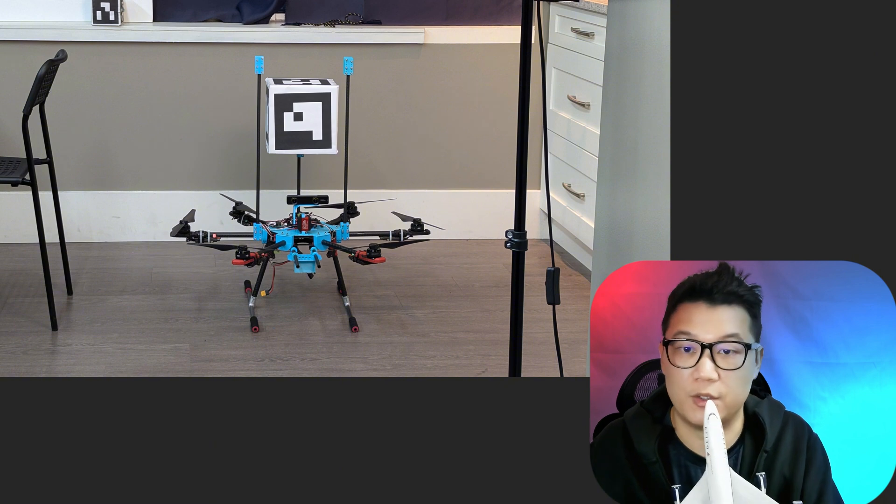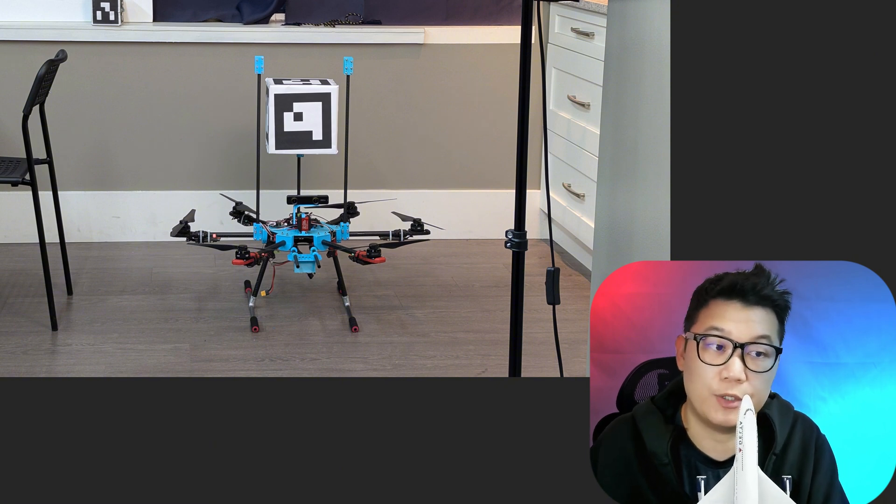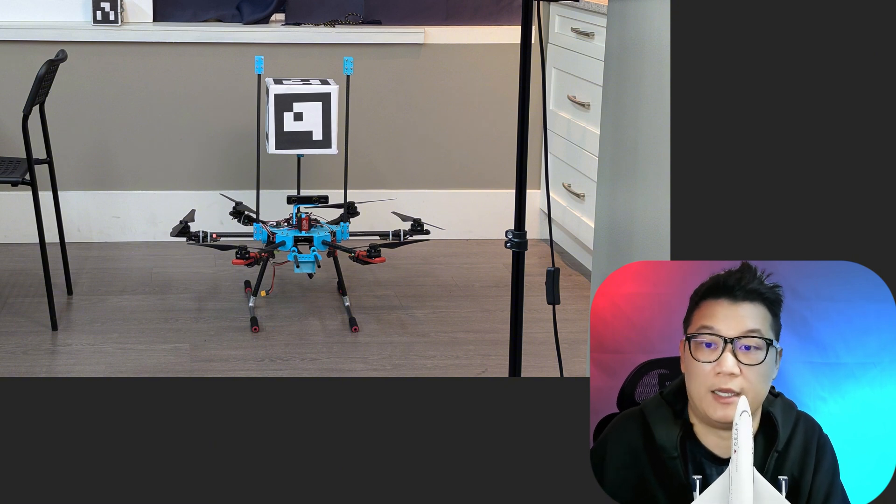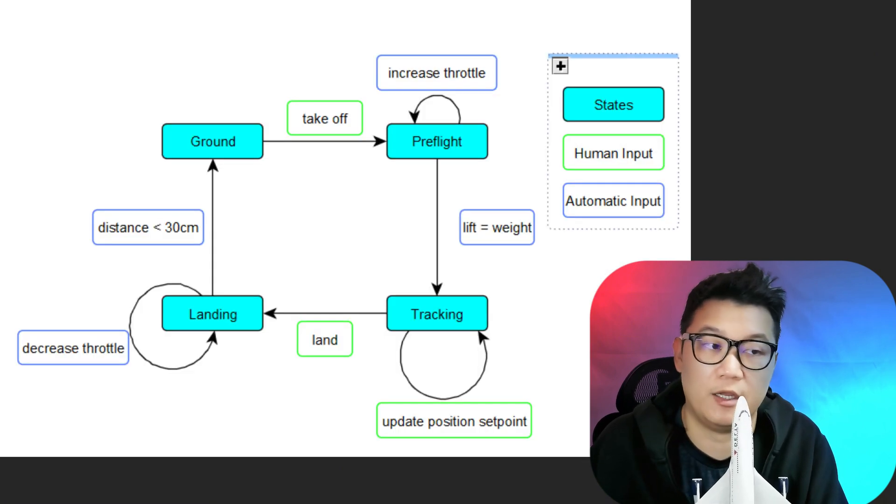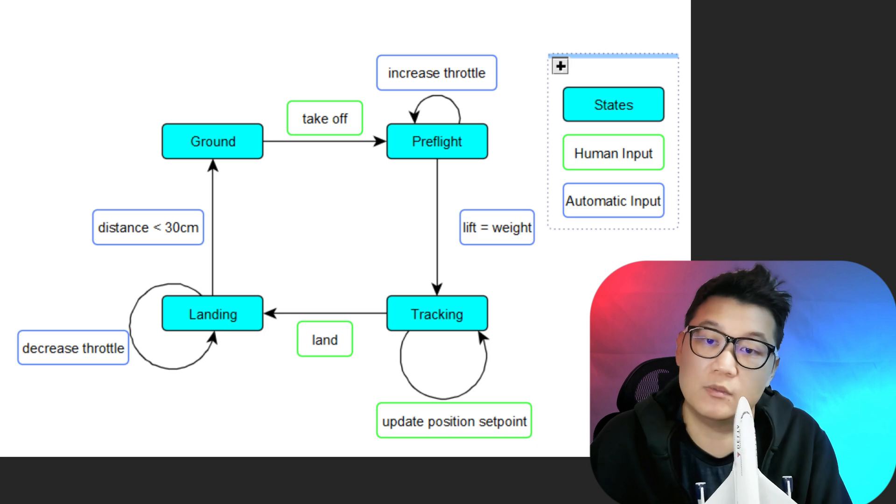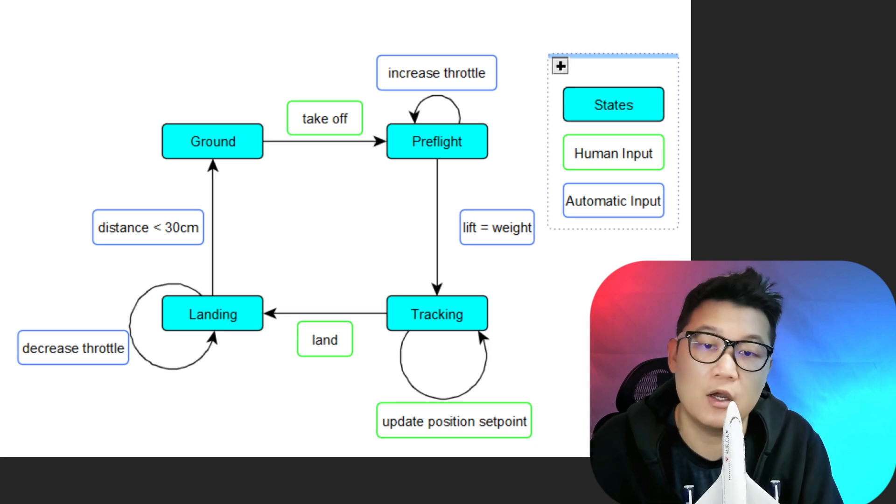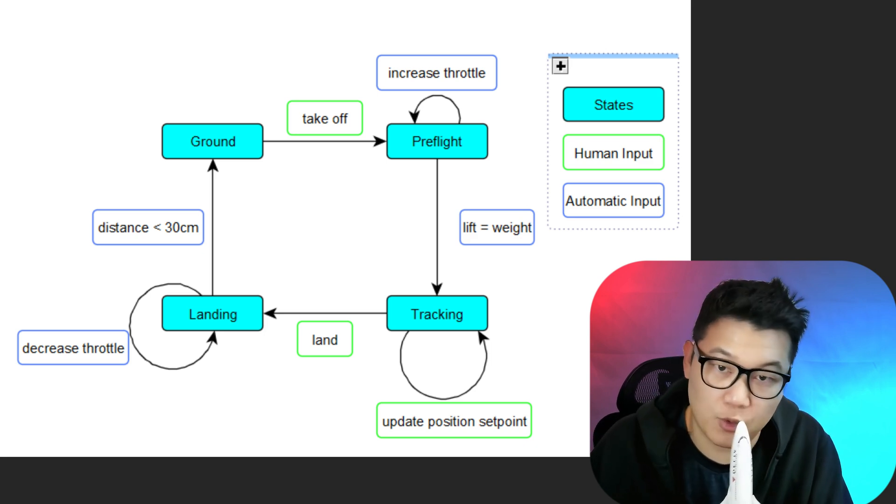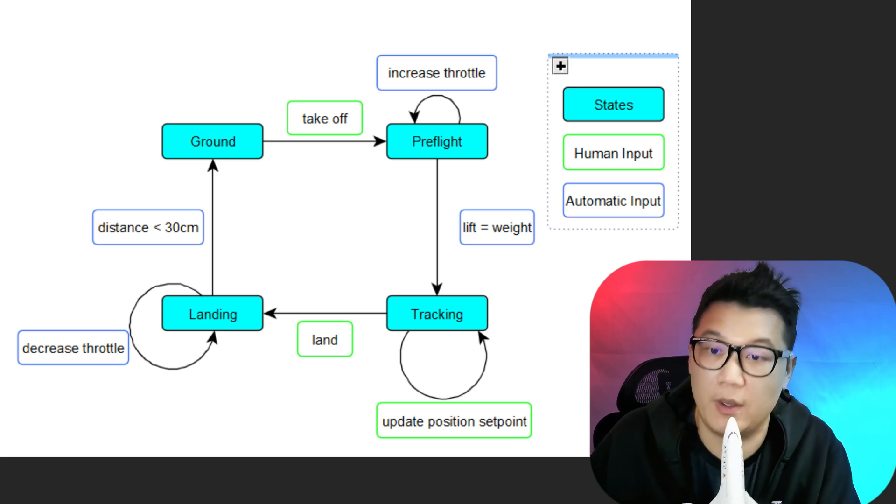Then using ROS2 and Pixhawk, I will implement the state machine so that drone can autonomously take off and land and move around based on the indoor positioning system.